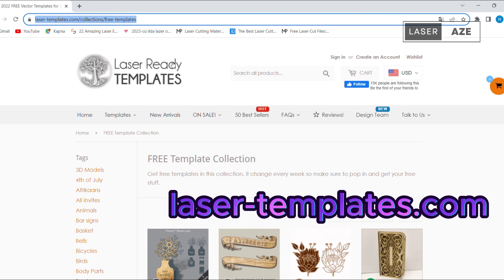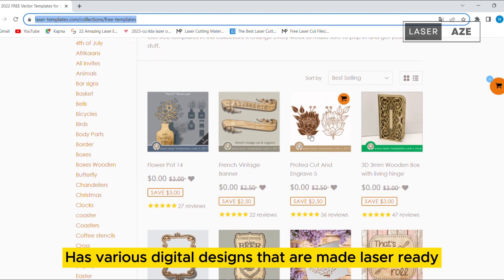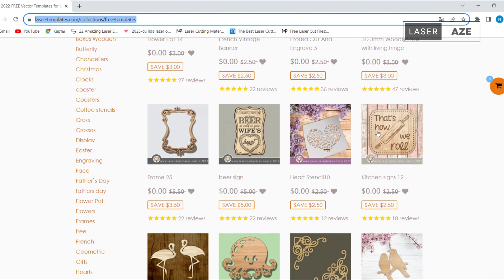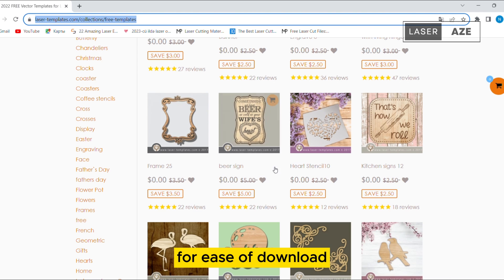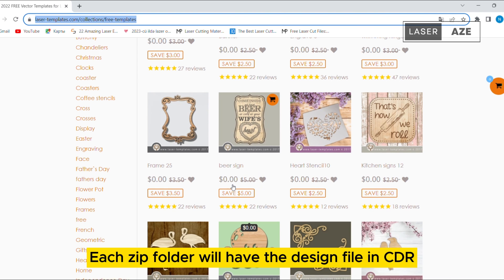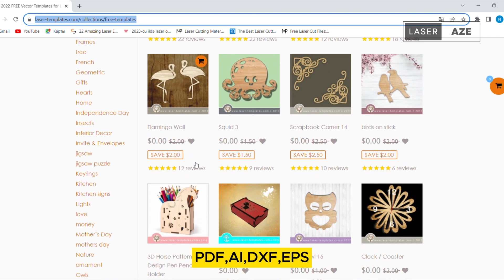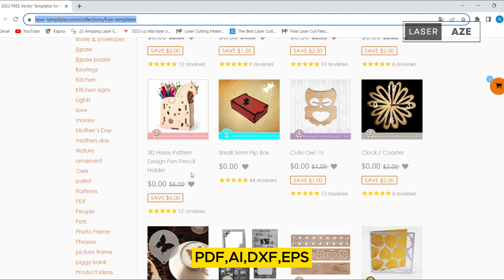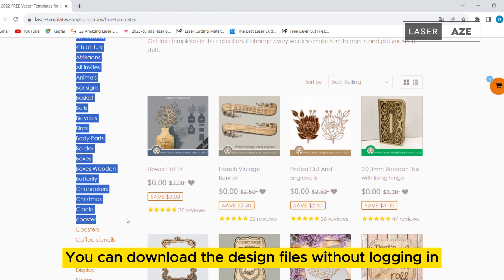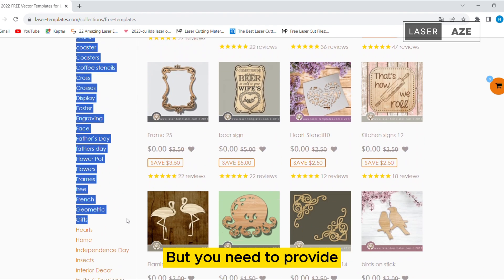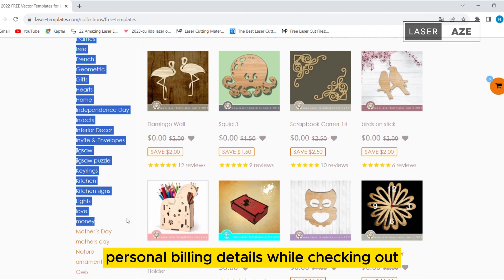Laser Ready Templates. Laser Ready Templates has various digital designs that are made laser-ready. All files are compressed into a zip folder for ease of download. Each zip folder will have the design file in CDR, PDF, AI, DXF, EPS, and SVG formats. You can download the design files without logging in, but you need to provide personal billing details while checking out.